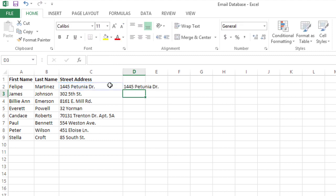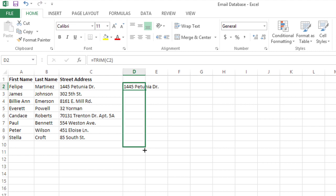When I press enter, it looks pretty much the same. But let's keep going. I'm going to click on this new formula and use the bottom right handle to drag the formula down.